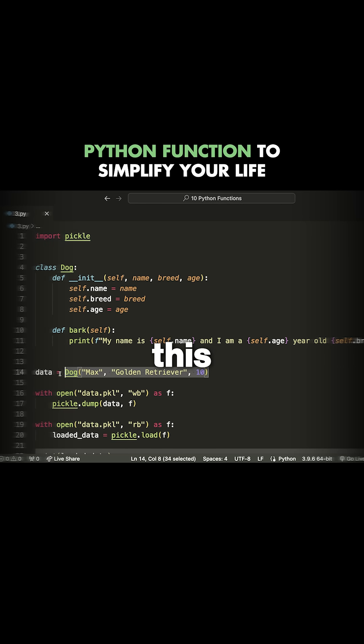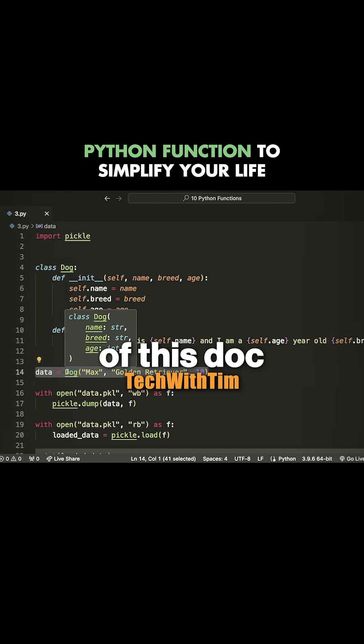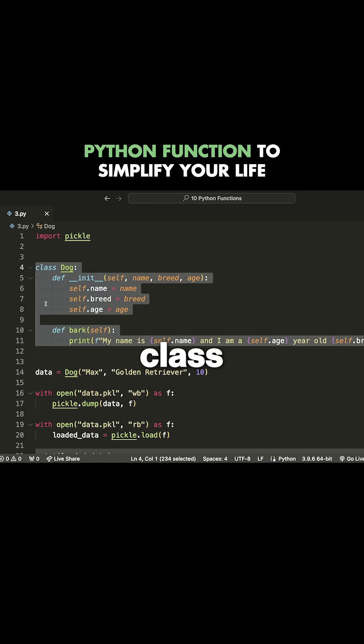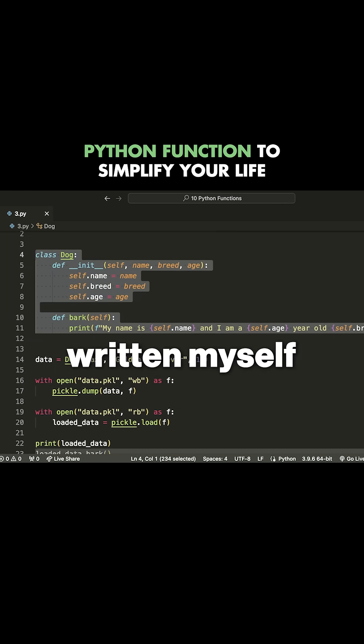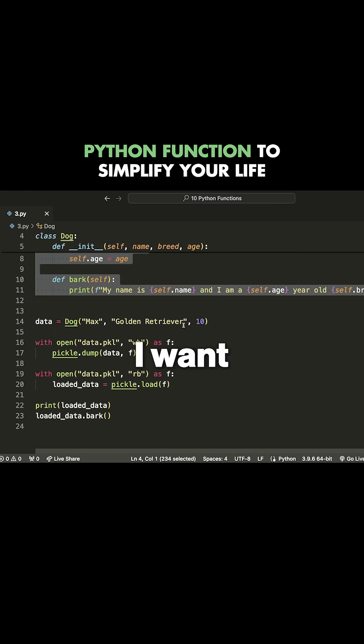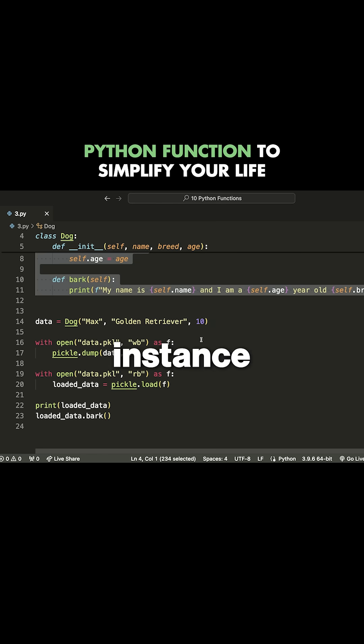I have this example where I've created an instance of this dog. This is a custom class that I've written myself, and what I want to do is save this dog instance.